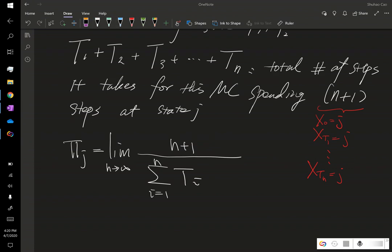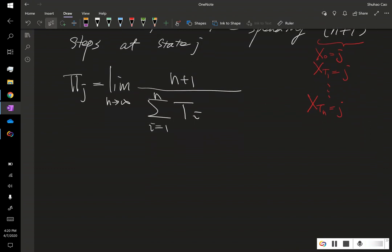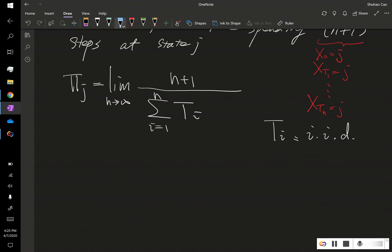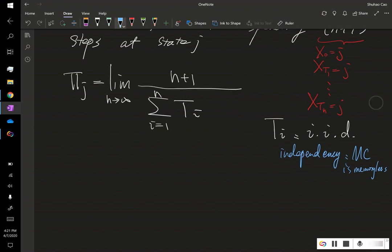Moreover, when we compute this probability, we notice that each t i, they are independent, identically distributed. Why it's independent is because the independency is due to Markov chain being memoryless. Every time we reach state j again, it is as if this Markov chain restarted.